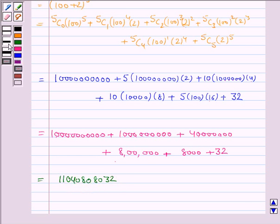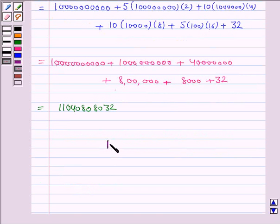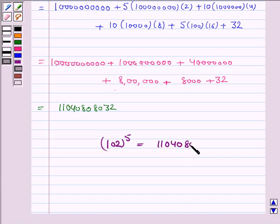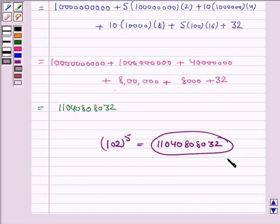Hence, 102 to the power 5 is equal to 11,040,808,032. So this completes the question. Hope you enjoyed the session, goodbye and take care.